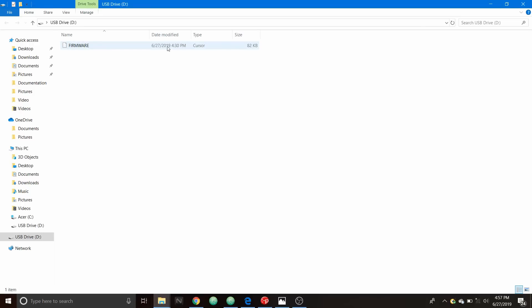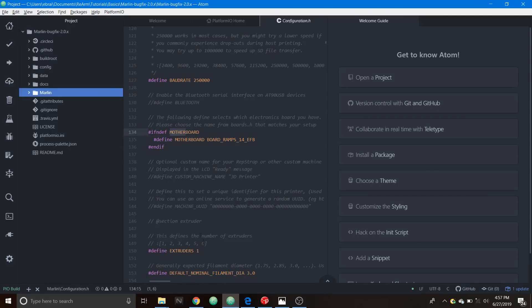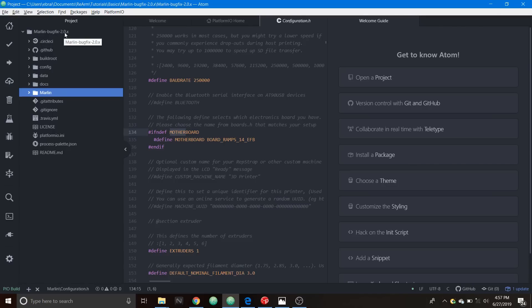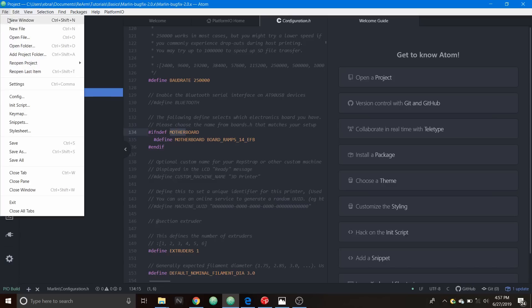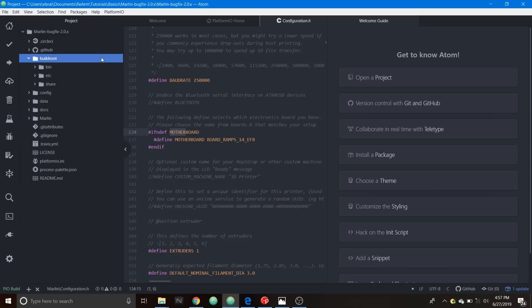Keep that in mind, this will be relevant in a moment and we're going to go over to Atom. Inside Atom we have PlatformIO plugin loaded so if you need to load your version of Marlin-bugfix-2.0.x what you're going to do is you're going to go over to open folder and on your unzipped copy from the Marlin website for 2.0.x you're going to open that folder. But I have it open right now to speed things up.